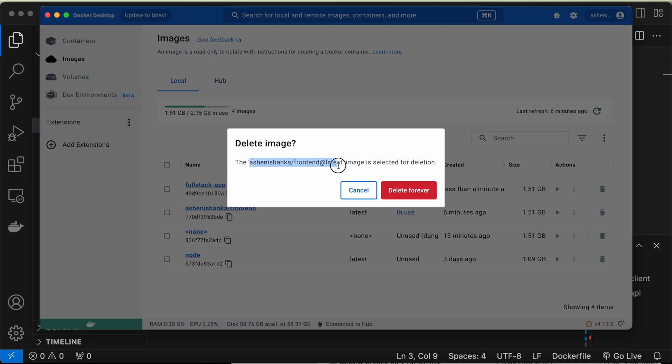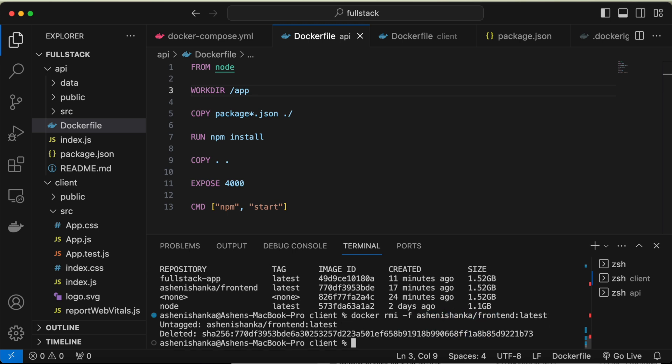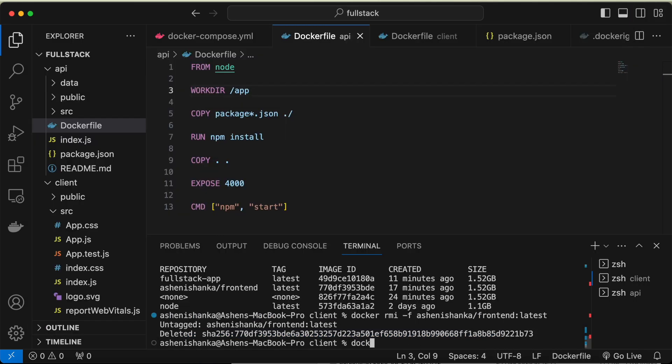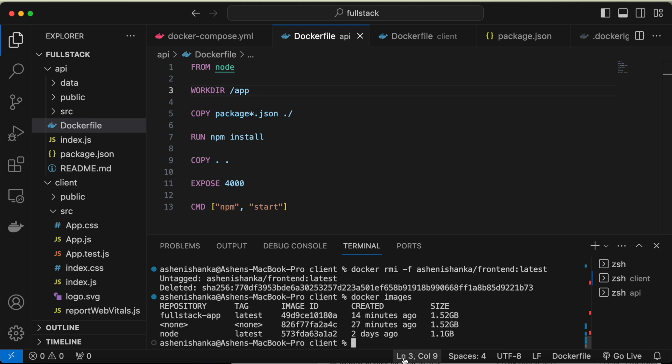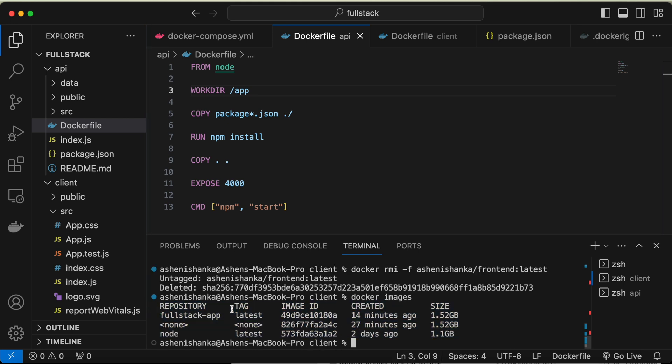Now we can check the dashboard and also the command docker images. We can see it is not available.